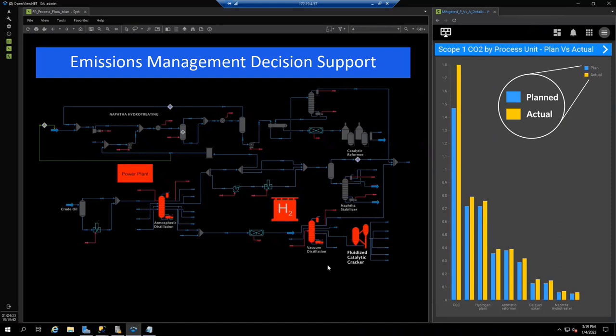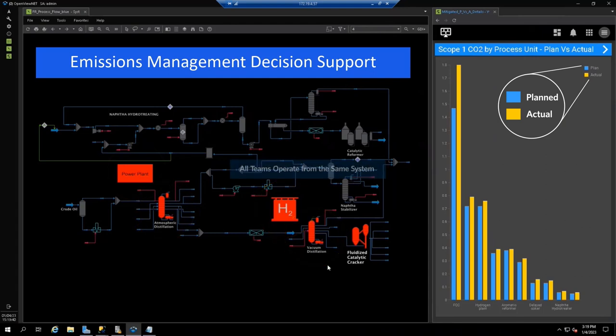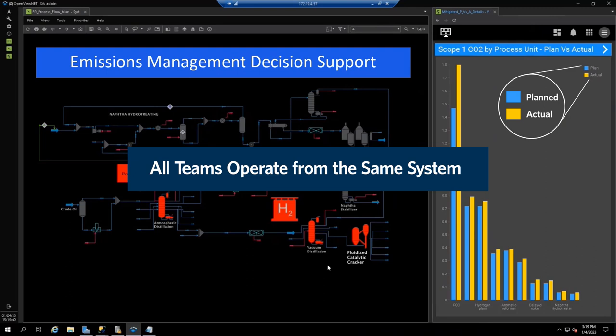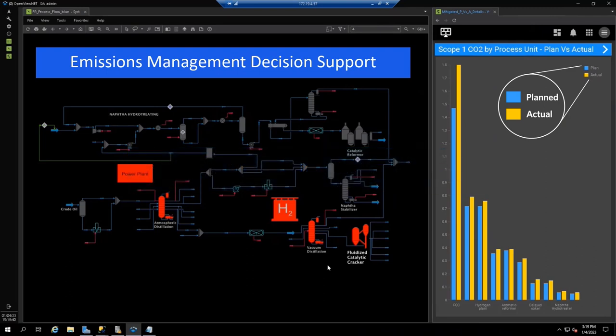In this case, emissions from the FCC, the utility system, the hydrogen network, and crude distillation units exceed the planned emission levels. A key benefit is that everyone responsible for a mitigation plan is working off the same data and same system. Plus, everyone has full visibility into what others are considering.